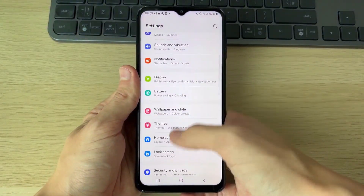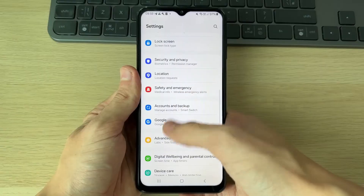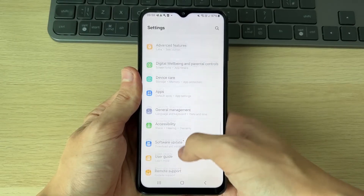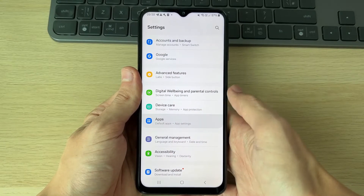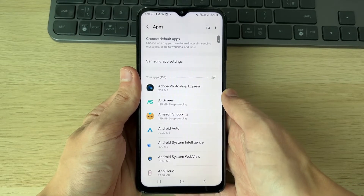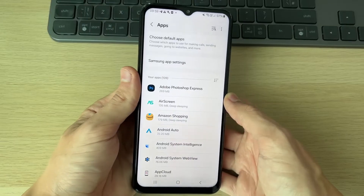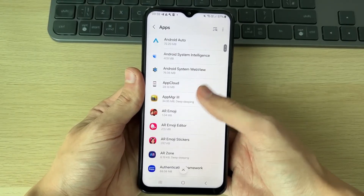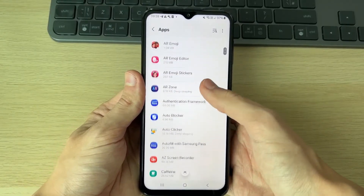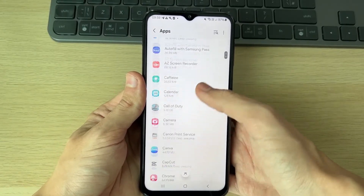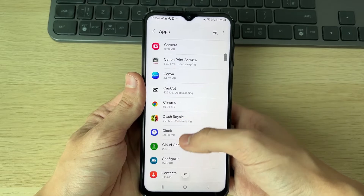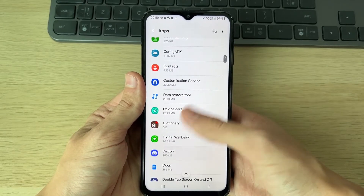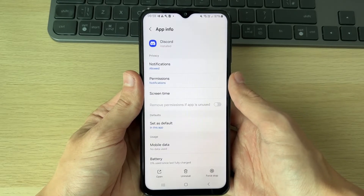First of all, open up your Settings. In Settings, scroll down and find Apps. If the issue is happening in a certain app, go and find it. For example, it's happening in Discord, so find it in the list and click on it.